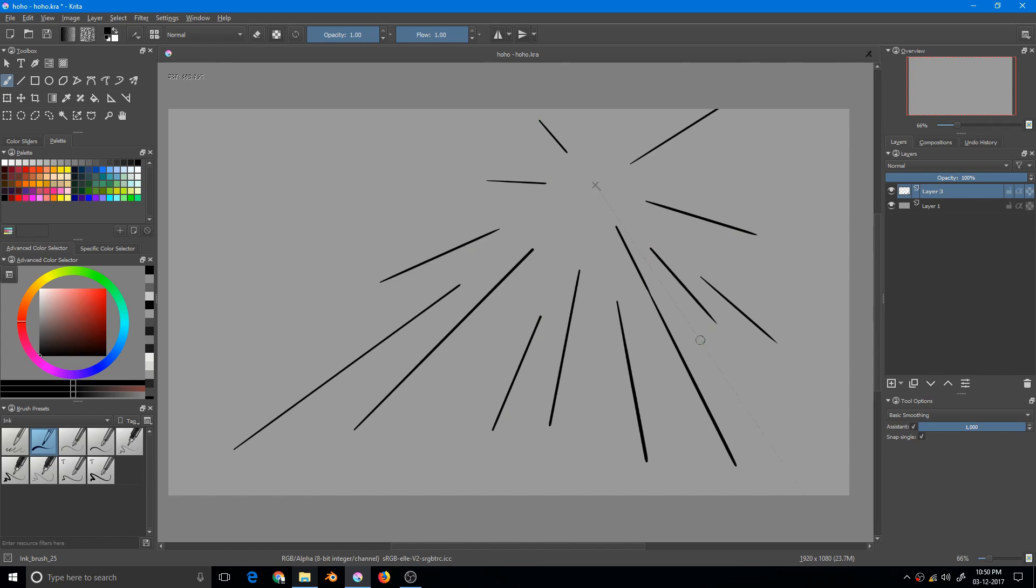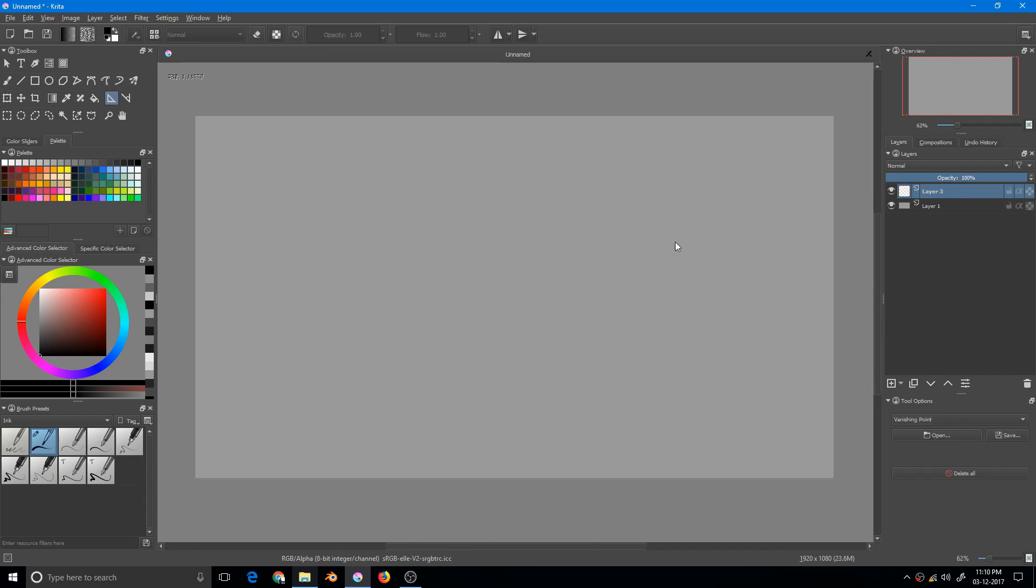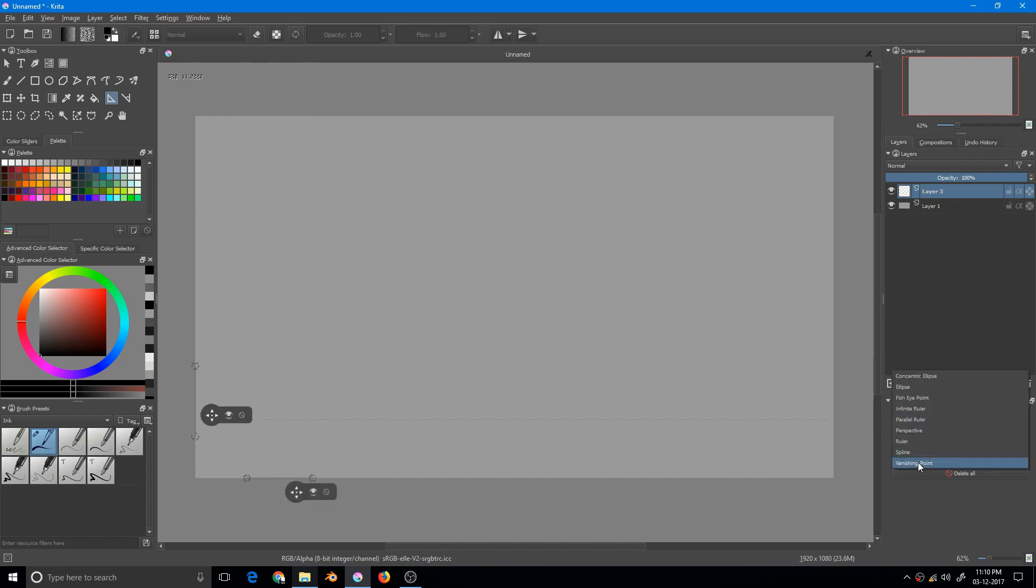Let's explore the possibilities of combining vanishing point with other assistant tools. Let's try to make a one-point perspective setup by using vanishing point and parallel ruler. I'll need two parallel rulers—one vertical and one horizontal—and one vanishing point, and that's it.